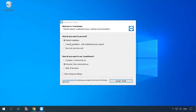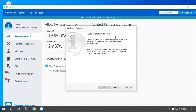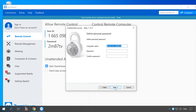Run the installer. During the installation, select Installation to access this computer remotely and Personal, Non-Commercial Use. After that, you'll be prompted to set up unattended access. Click Next, then give the computer a name and password, and click Next again.